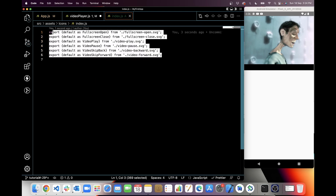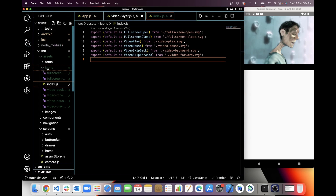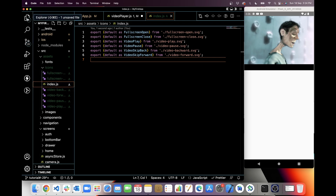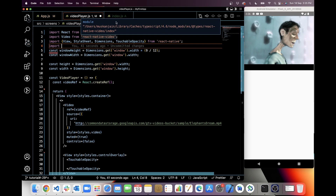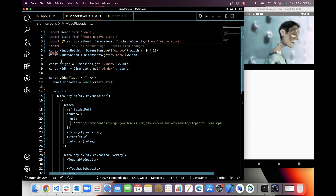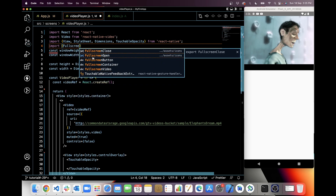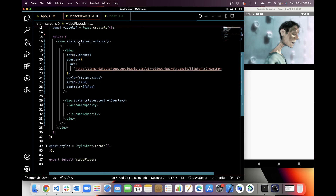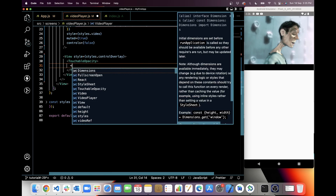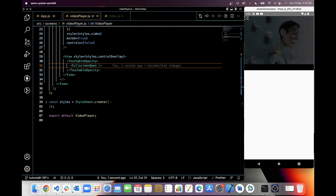I have added some icons and exported them from an index.js file. It's an icon folder and all the icons are in this folder — you can take from there and export from there, or directly import from the assets icon folder. I will use the full screen open SVG icon. I have imported it and now I'm going to use it here. Here is the icon, and I will add some style to it.